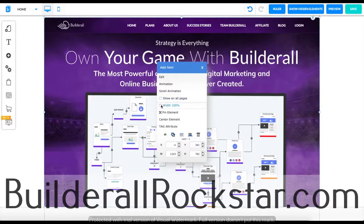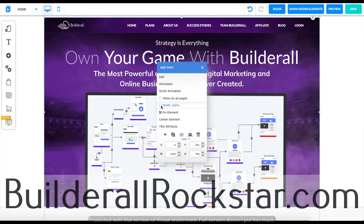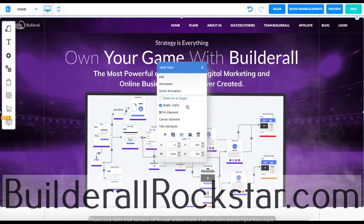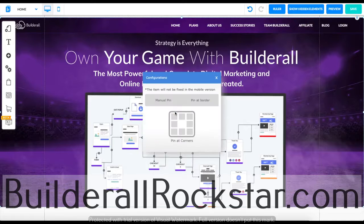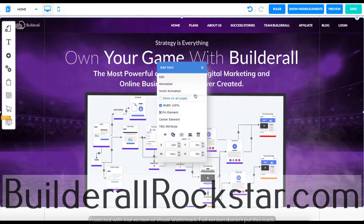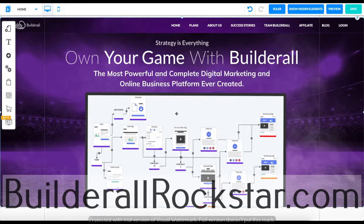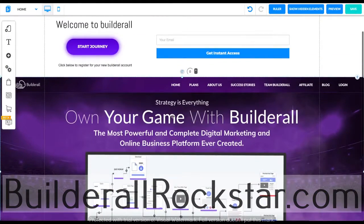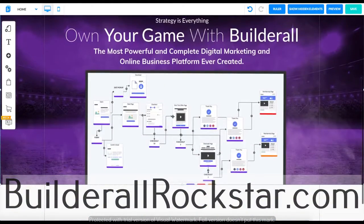You can set for it to be on the entire page. For example if I click this it will go to 100% of my page. I can pin the element to any of the borders and we can also center it. This is how you add an HTML code to your website. Thank you for watching and have a great day.